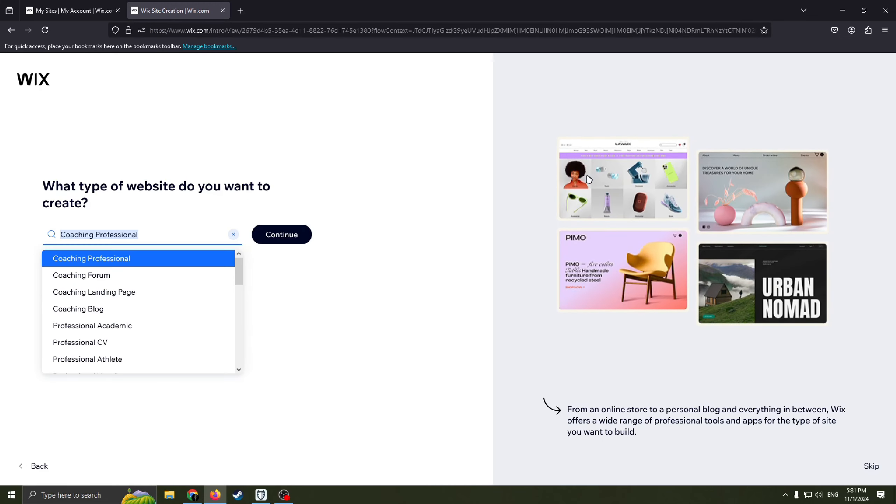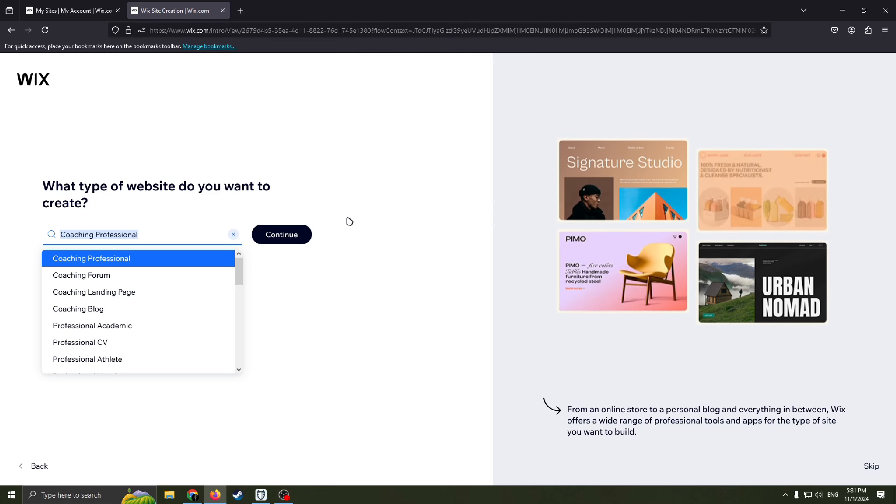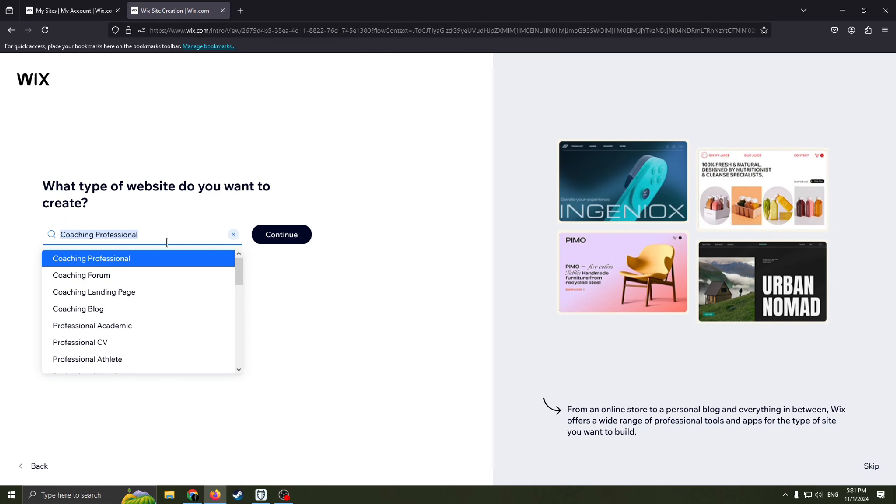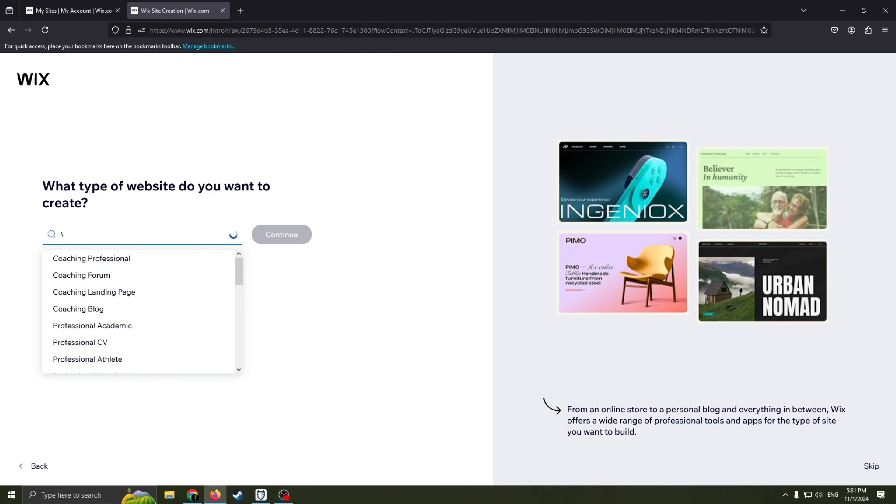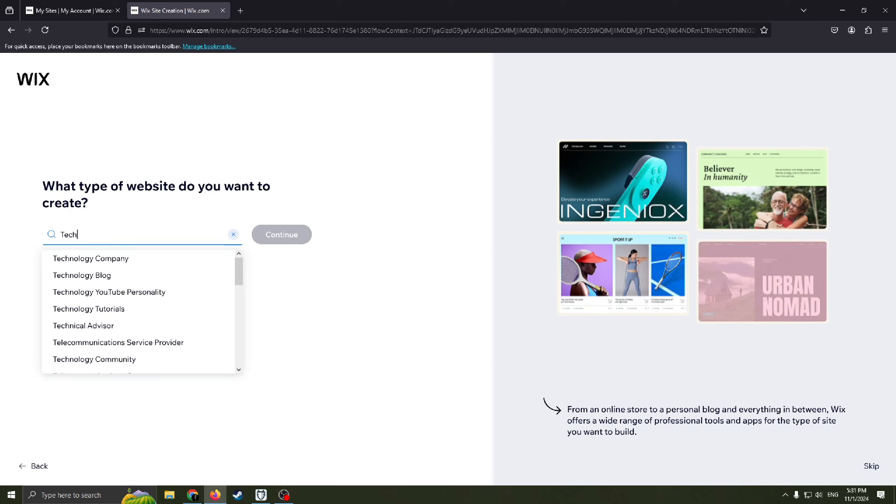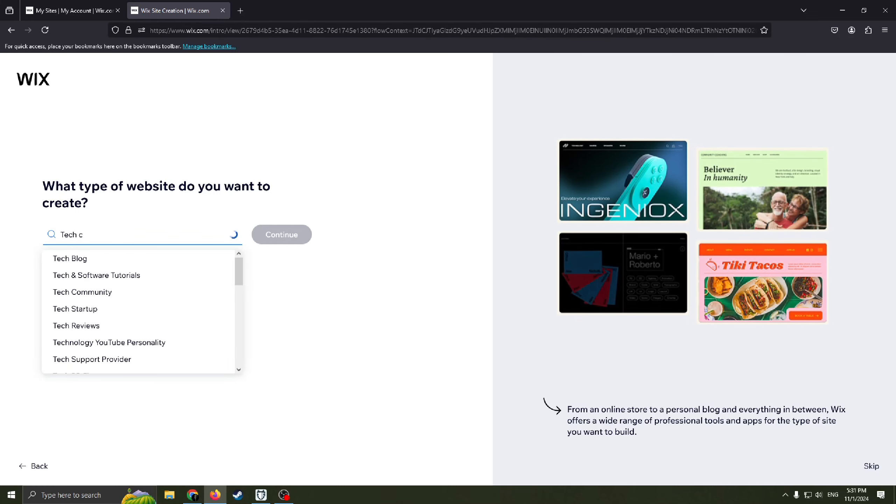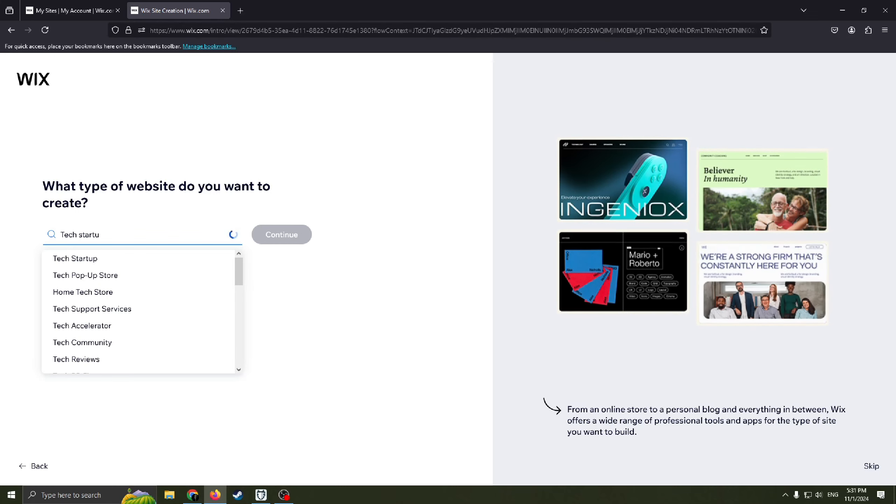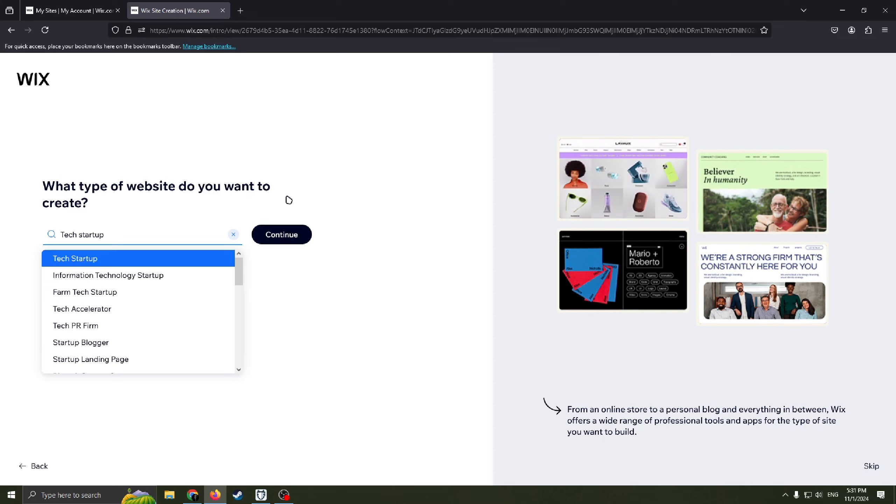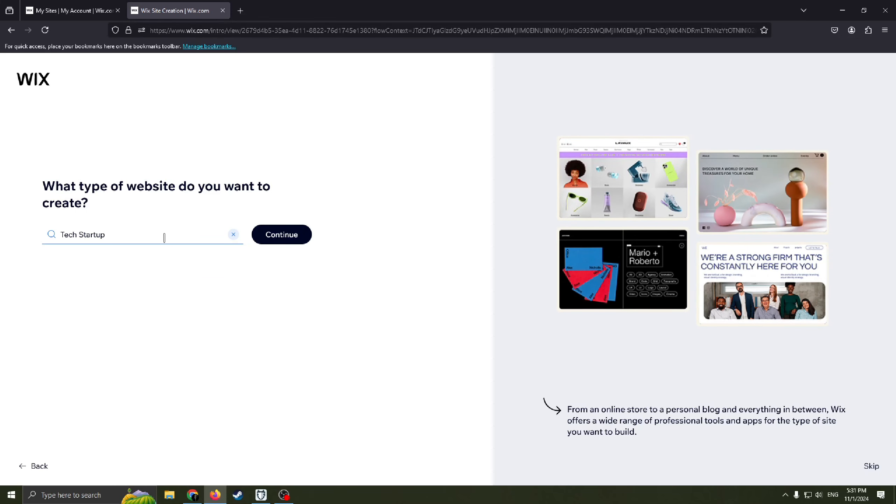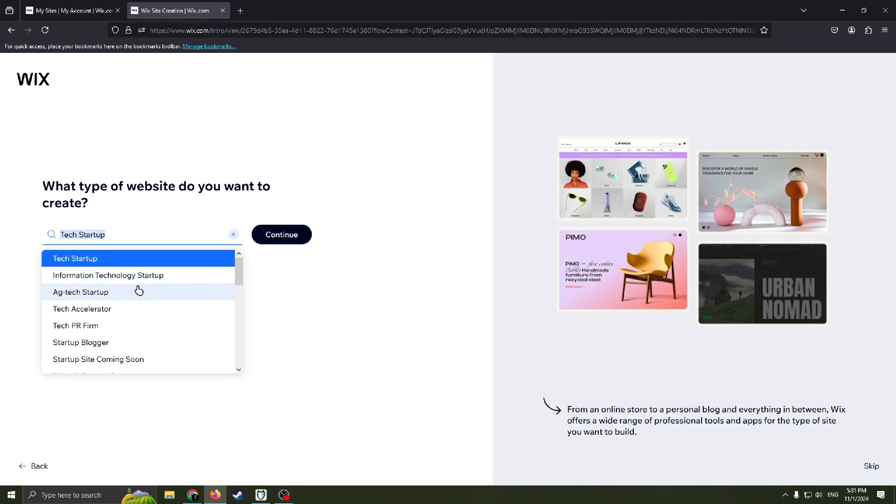Now we need to choose what type of website do we want to create. So we need a tech startup website, so I'm just typing this one, tech startup. And here you can have it, choose this one.